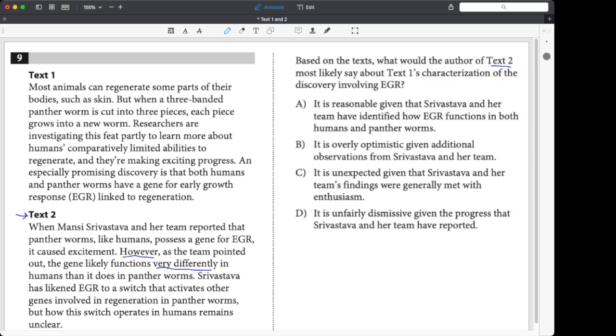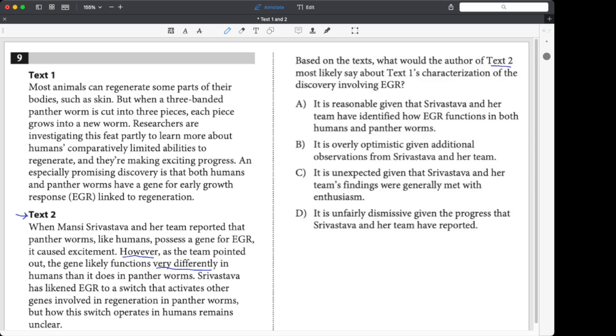Yeah, everybody's excited, but they're like, hold on. It operates differently in humans, and it's unclear how it operates in humans. It just operates a certain way in panther worms. So at the end of the day, they don't really know anything about the humans. We're looking for an answer choice that involves being unclear or different in humans than panther worms.